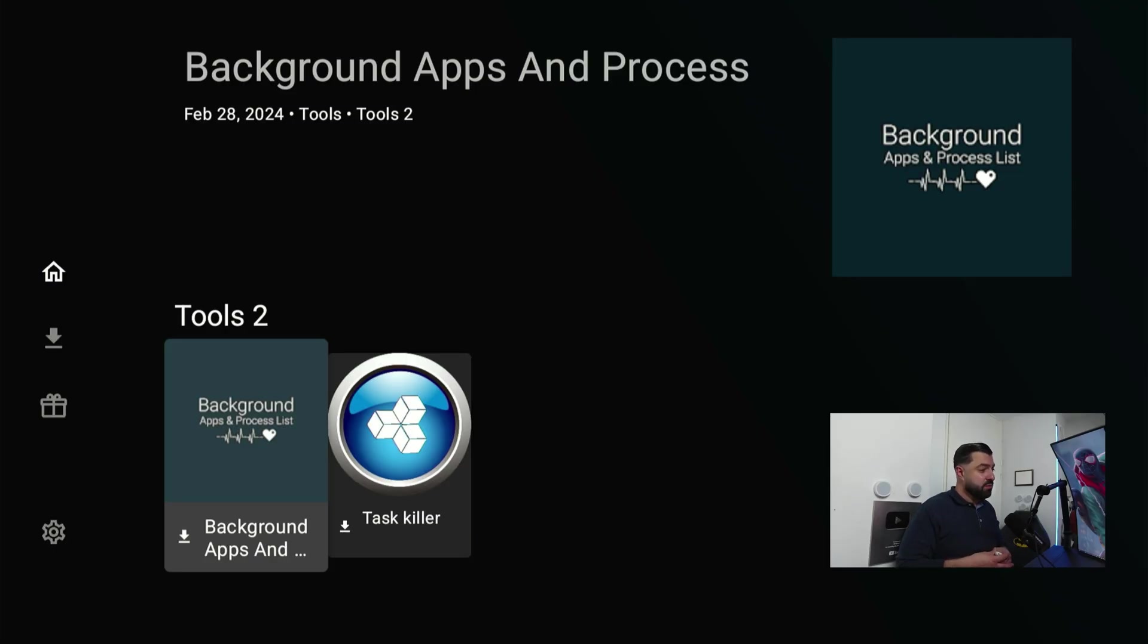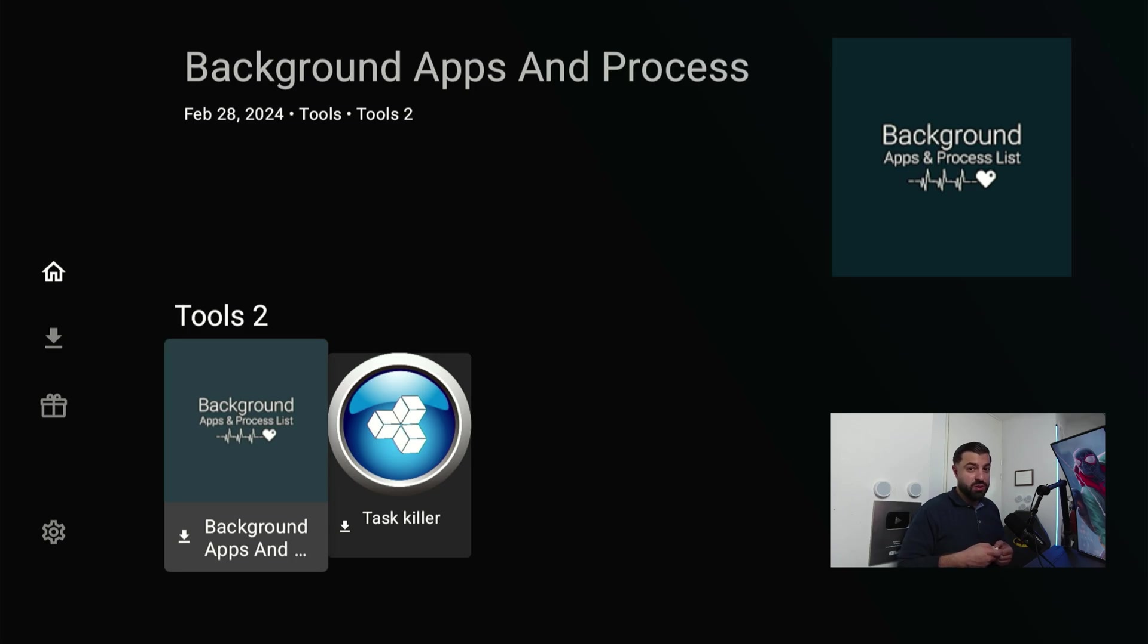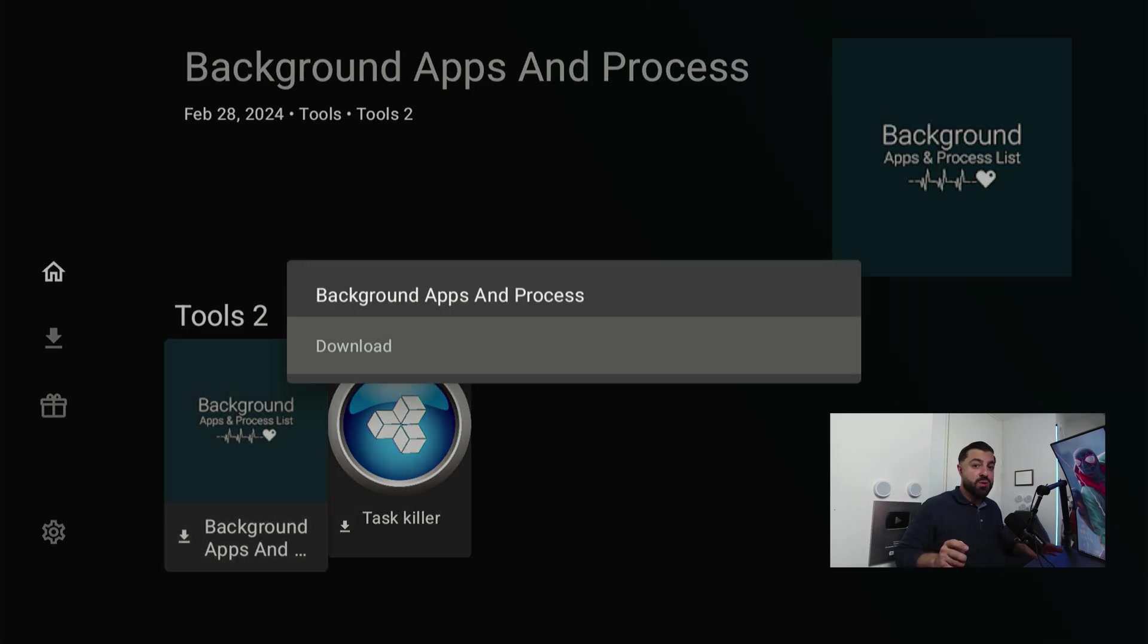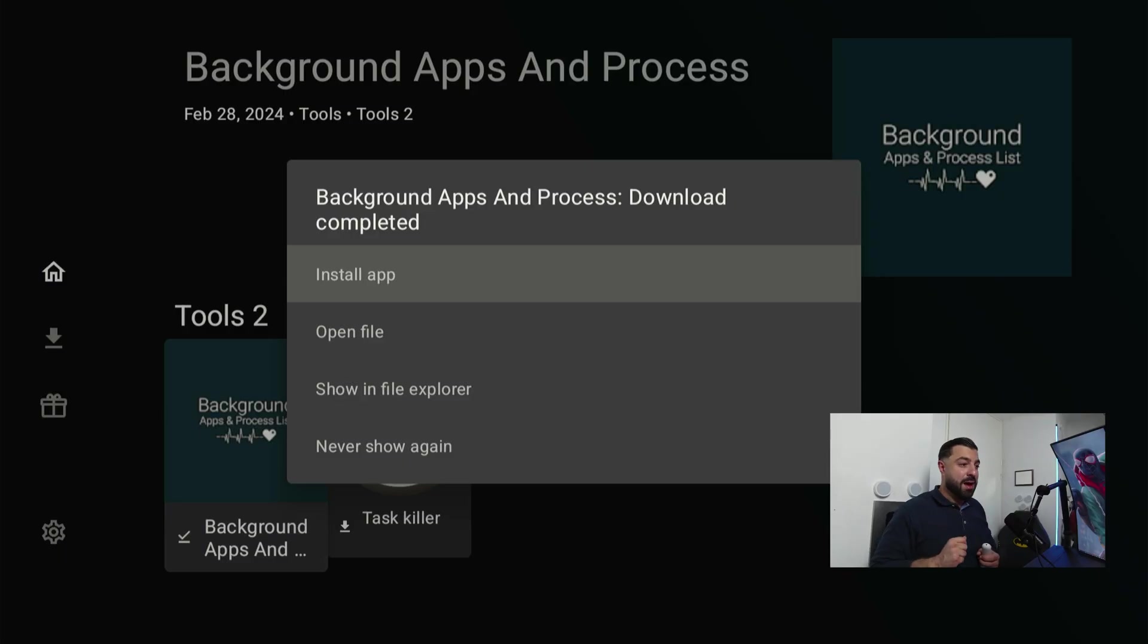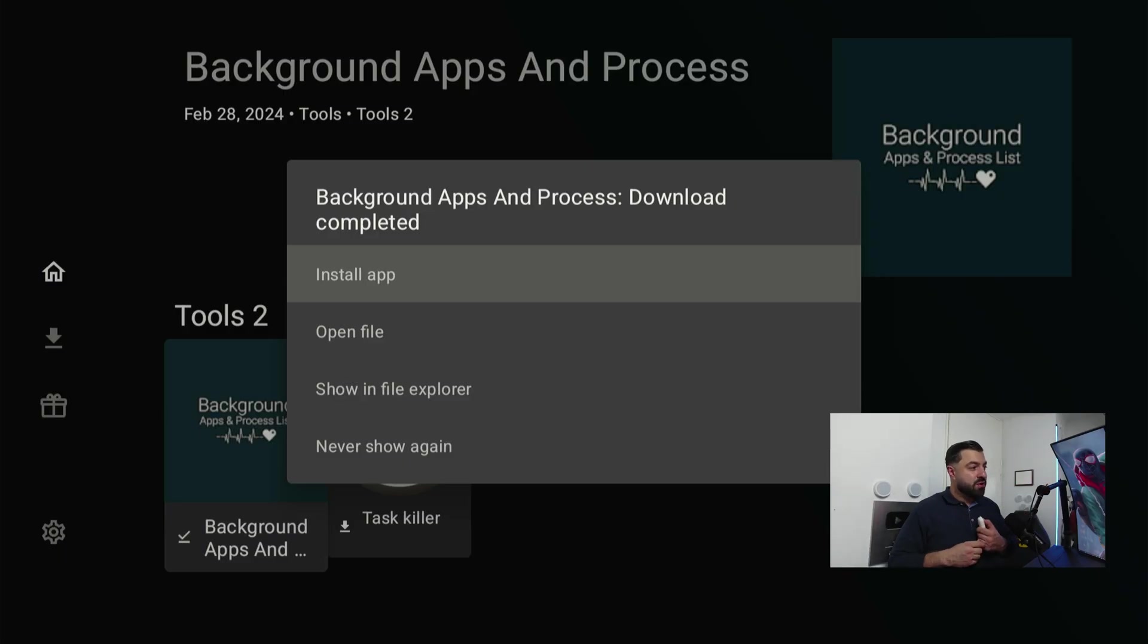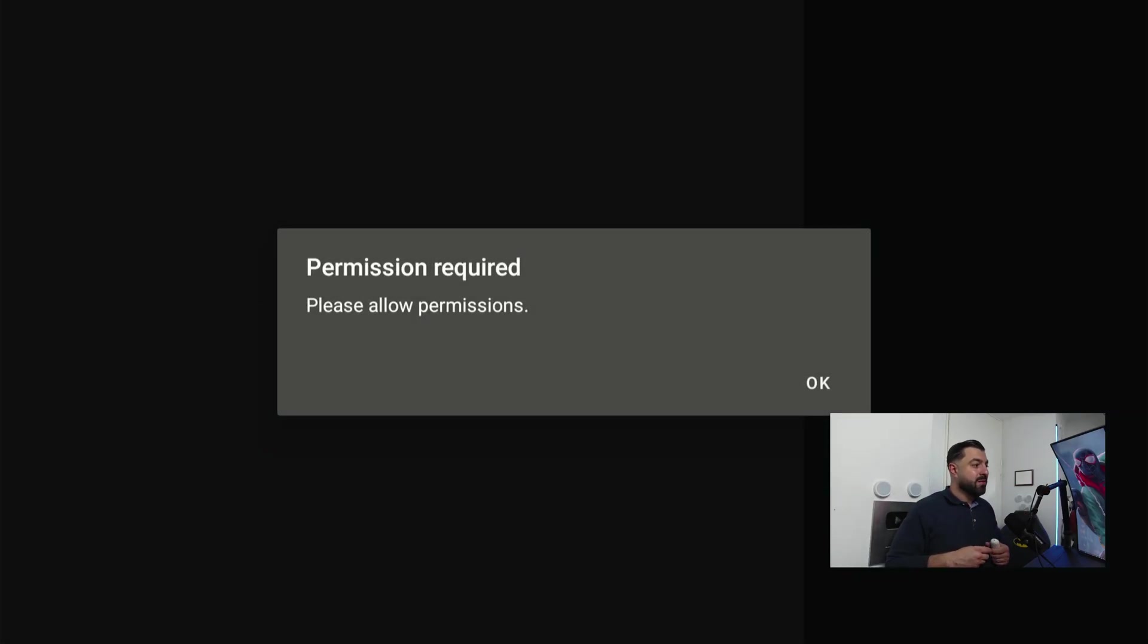As you can see right here, we've got two applications. I'm gonna test and showcase how to install one of these. Very easy—just click on the app you want in the library, hit download. It's gonna start downloading and it's already finished depending on how big the application is.